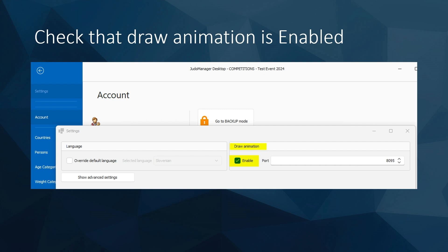It's important that the draw animation is enabled. You go to the settings tab, then settings, and then draw animation. You need to enable that to have a draw display.